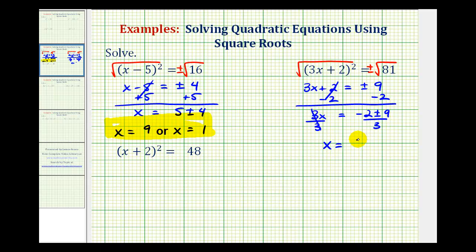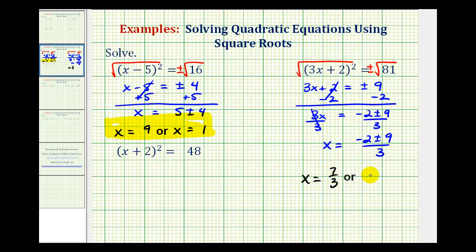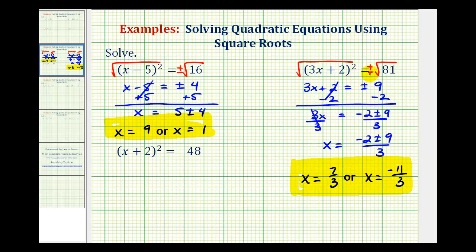So we have x equals negative 2 plus or minus 9, all over 3. We don't want to leave our solution in this form; we actually want to perform this addition and subtraction. So one solution is negative 2 plus 9, which is 7, divided by 3, or 7 thirds. Or x could also be equal to negative 2 minus 9, that's negative 11, divided by 3. Again, we have two real rational solutions, which means we could have also solved this equation by factoring, if we had multiplied all of this out and set it equal to 0.